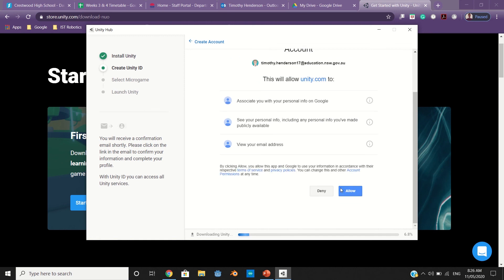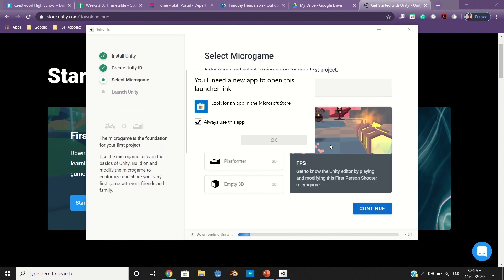And then agree to the terms. Now I'll talk about a microgame.